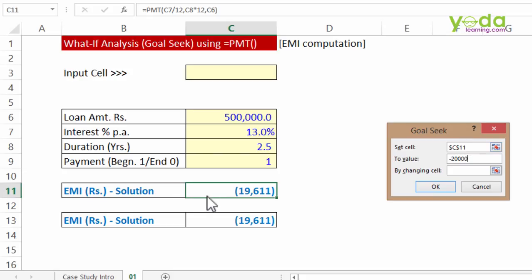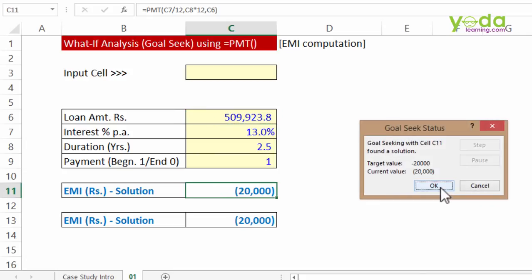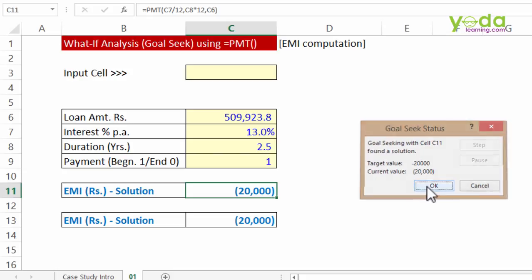Set this cell, the one containing PMT formula, to a value of negative 20,000 by changing which cell. By changing, let's say, amount. Let's see what comes up next. As I press OK, it says it has back calculated. Goal Seek has found the solution. Do you want to keep the solution? I say OK.